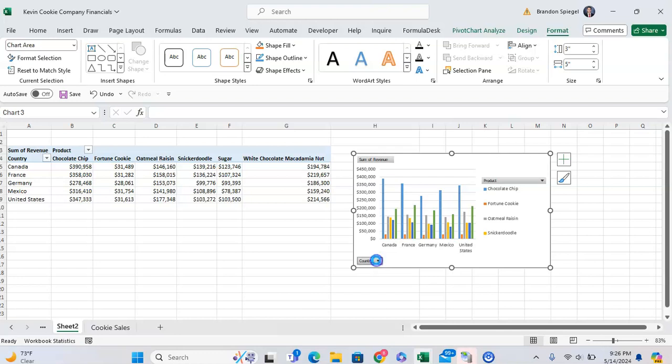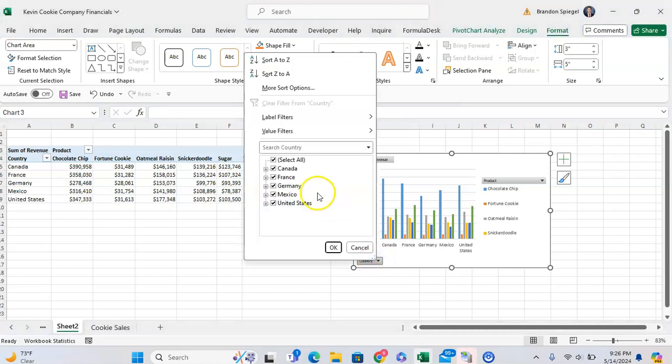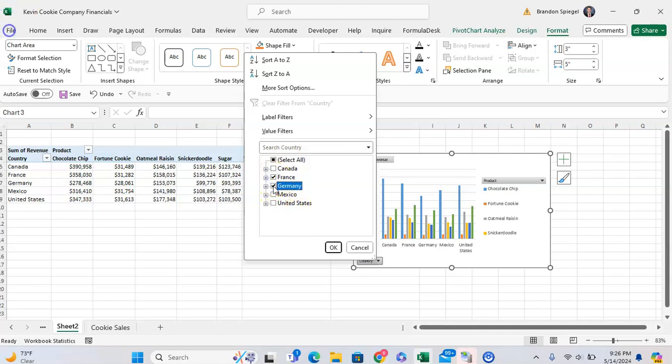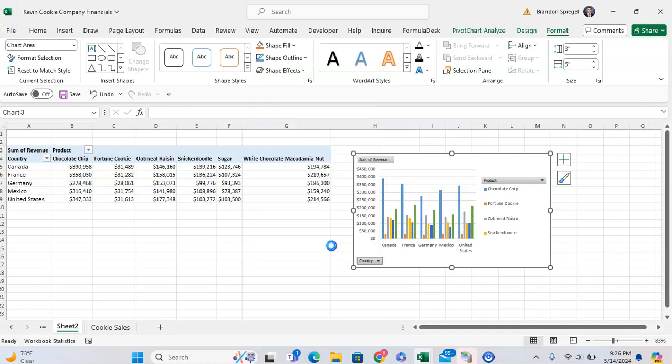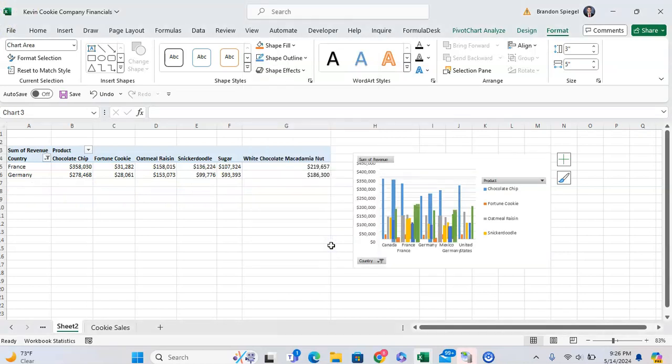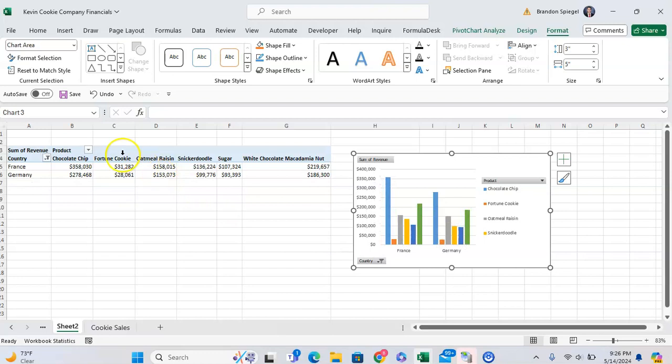So for example, we can filter by the country. We can click on the filter icon and click just France and Germany. And now our pivot table and the graph shows just France and Germany.